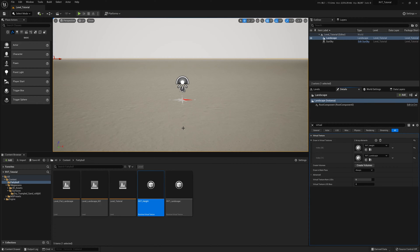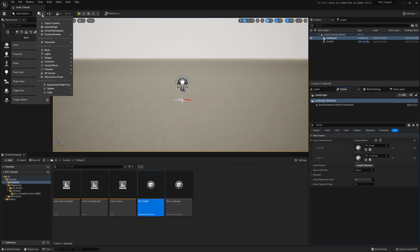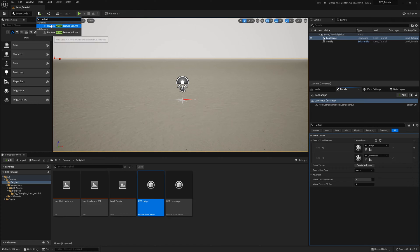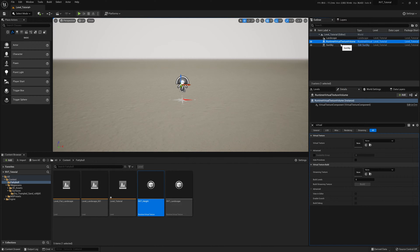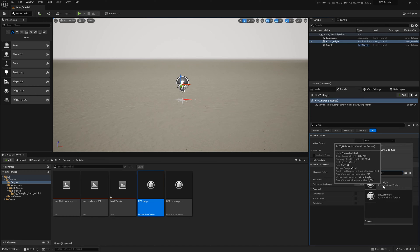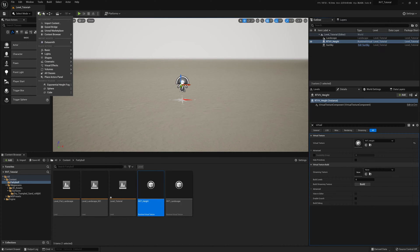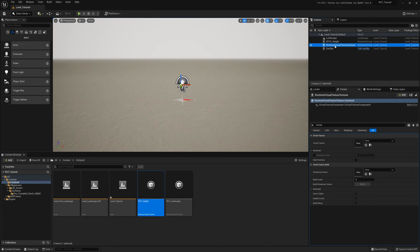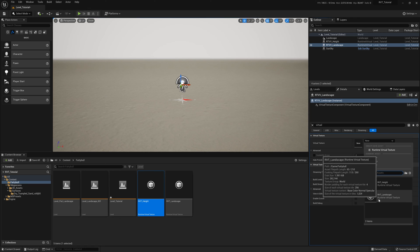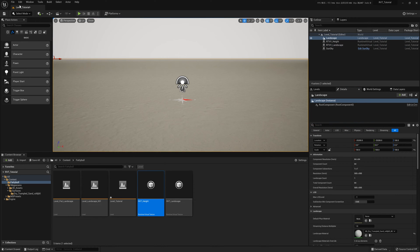The next important step is to create Virtual Texture Volumes on the level. Click the plus button, go to Volumes, and create a Runtime Virtual Texture Volume. Call the first one 'RTVV_Height' and assign the RVT_Height texture to it. Then create a second volume called 'RTVV_Landscape' and assign the RVT_Landscape. When you check the level, everything should be set up.